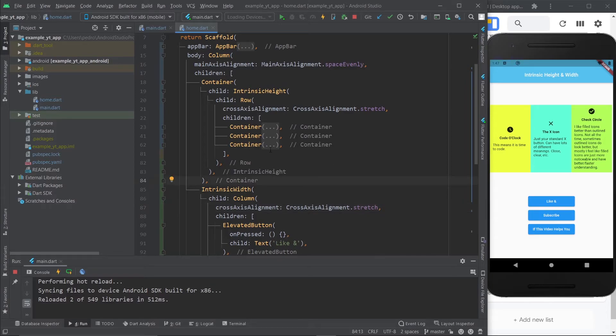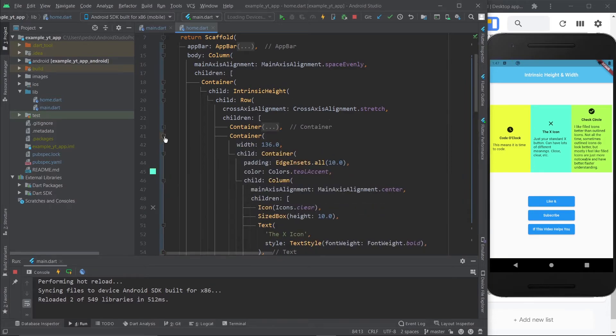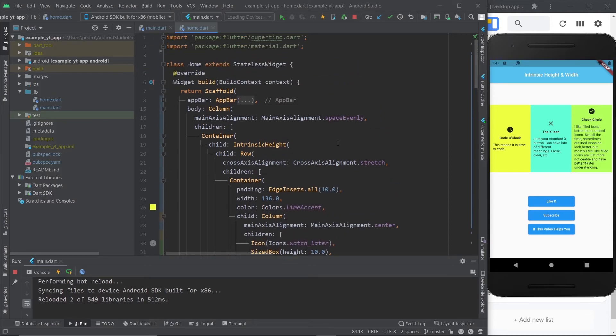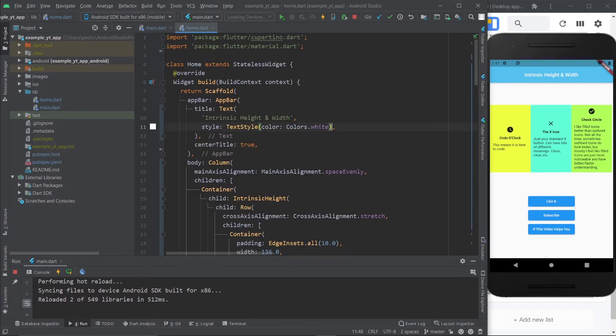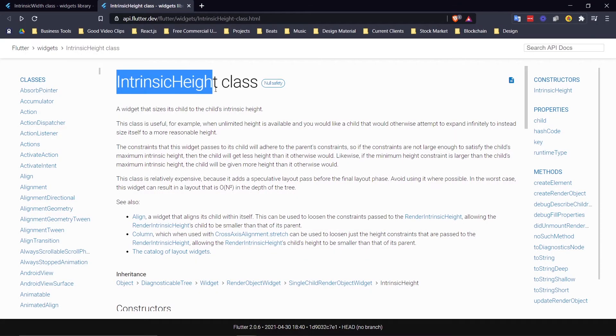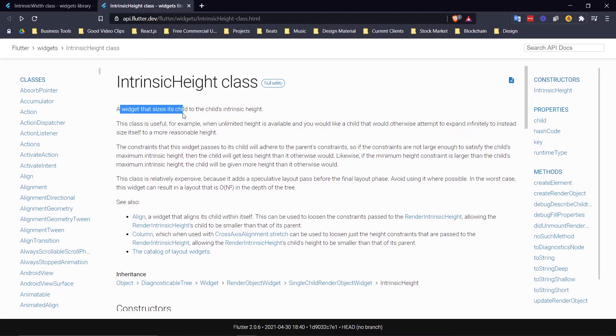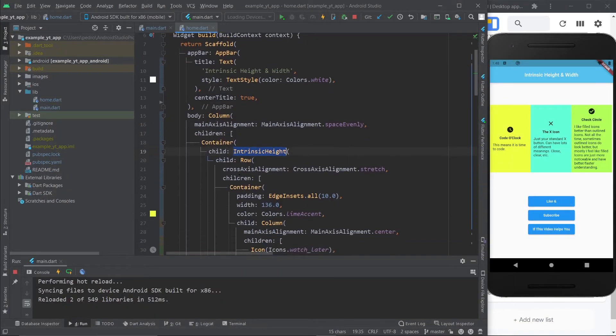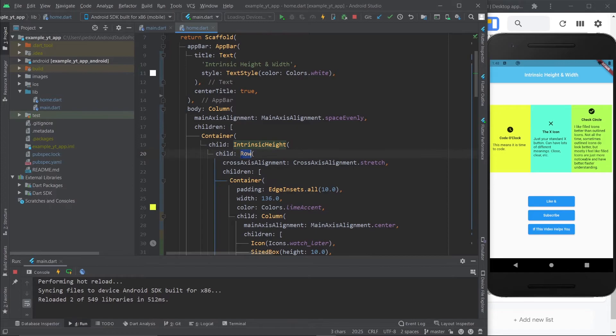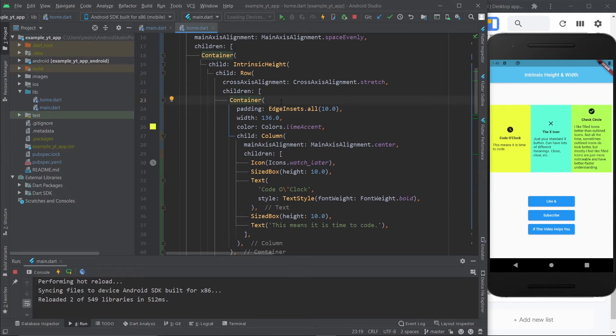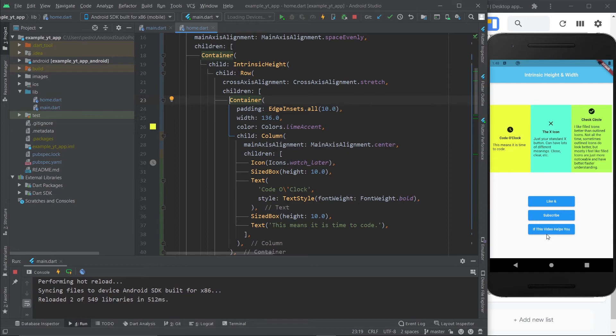I'm going to leave this code repo in the description so you can check it out if you want, but this is pretty straightforward stuff. Like it says right here, these kinds of widgets are essentially a widget that sizes its child to the child's intrinsic height. Meaning this widget's child is the row, and so this row's children are sized according to the tallest or the widest child depending on the case. In this case we sized all of them according to this one which is the tallest one, and here we size them all according to this one because it's the widest one.